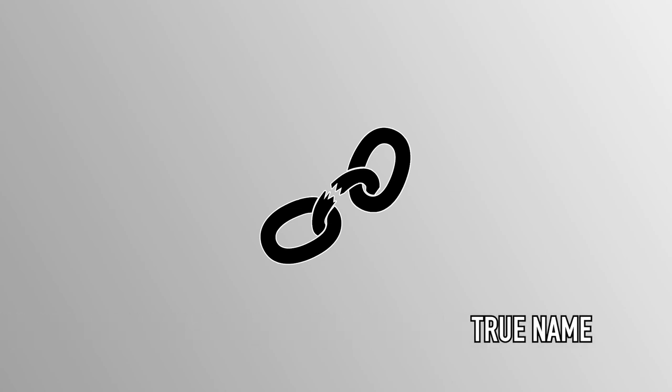The entity's weaknesses are also well-documented, subject to influence of those who know its true name, as well as various sigils and wards of the Abrahamic faiths.